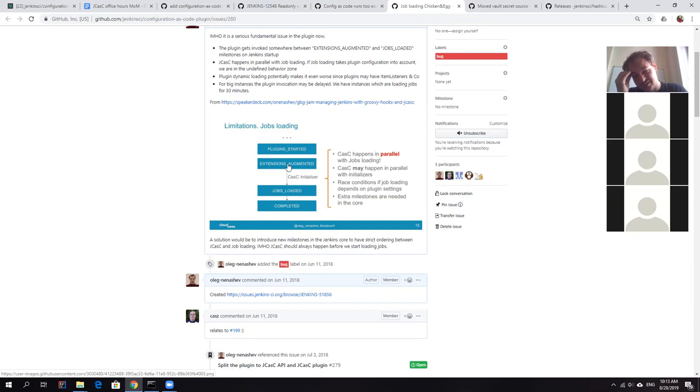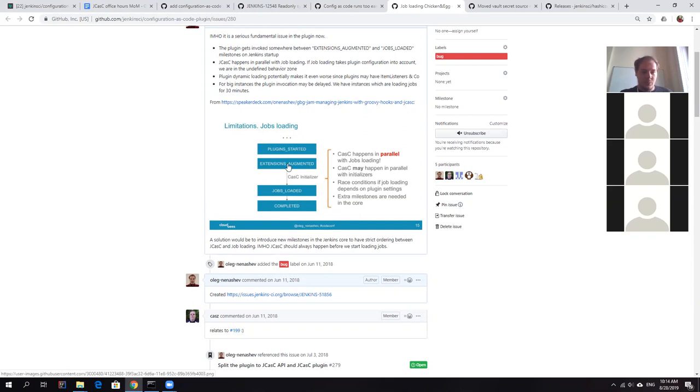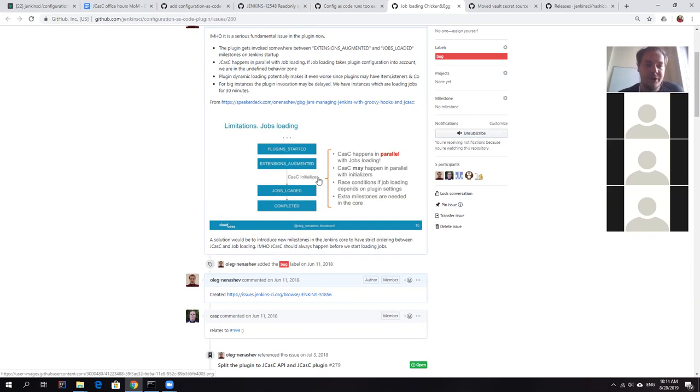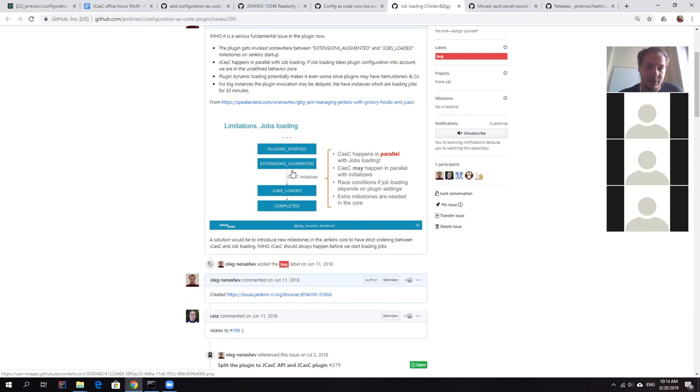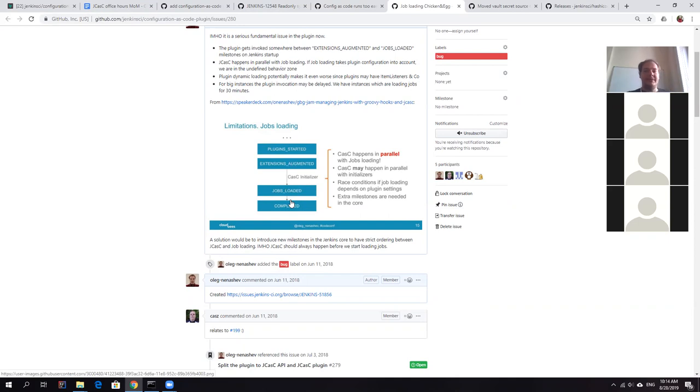So come in later and then initialization steps. So basically what would be my preference is that we firstly have a kind of pre initialization step here, a milestone. So all pre initialization logic can run here. Post initialization after jobs loaded. So there would be two additional milestones, which we should use. And maybe even two milestones after jobs loaded, because again, we still have issues with groovy hooks and JCasK.